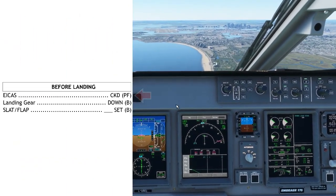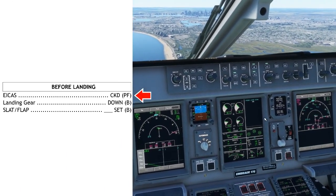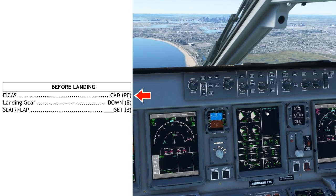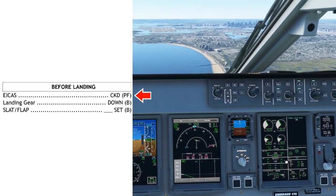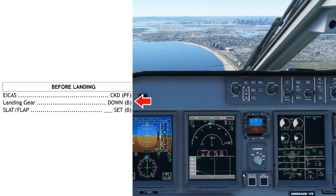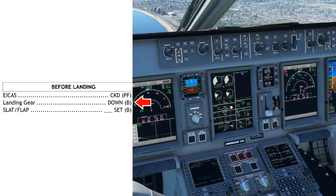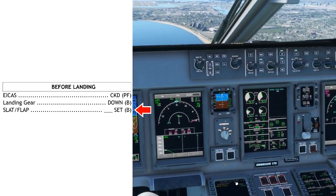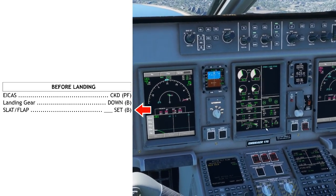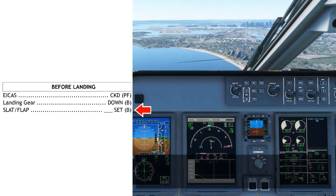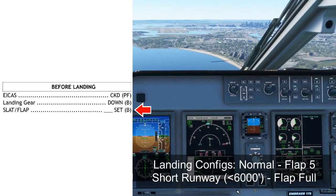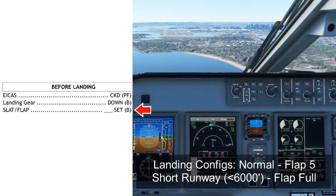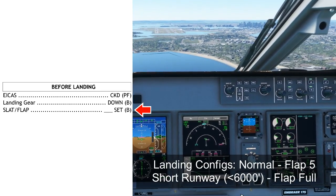Before landing checklist: ICAS checked — make sure that you do not have any messages you don't know about on the ICAS. Landing gear down — verify on the ICAS that the landing gear is indicating down. And flap five set — whatever your landing configuration is, make sure you've got it set: flap five or flap full. Flap five is the most common, and flap full is usually reserved for very short field performance.